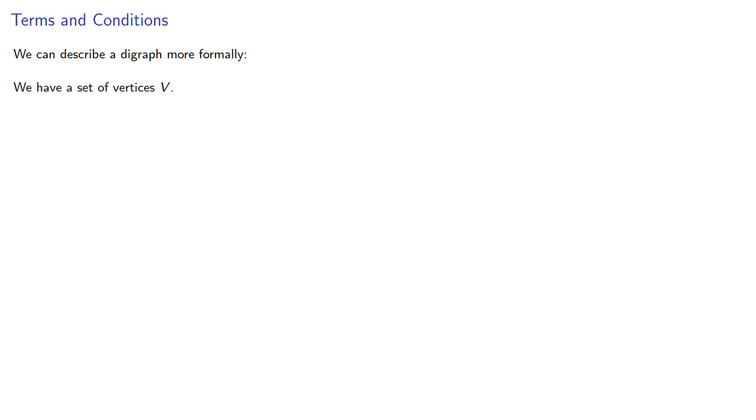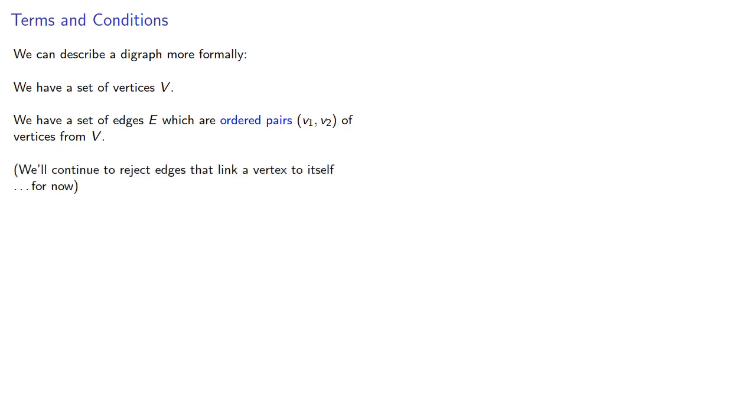We can describe a digraph more formally. We have a set of vertices V. We have a set of edges E, which are ordered pairs of vertices from V. We'll continue to reject edges that link a vertex to itself for now.